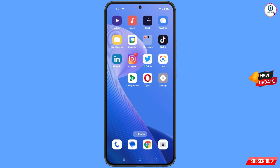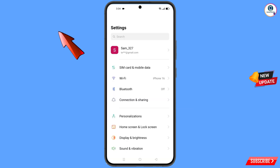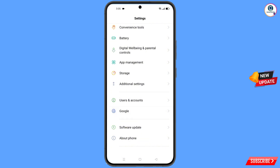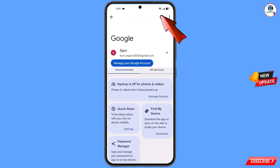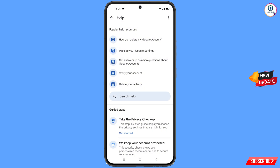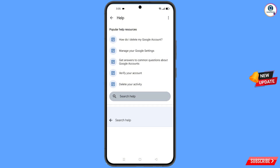Now you have to navigate to the Settings option. Tap on Settings, scroll down, tap on Google. At the top you will see a Help icon — tap on that Help icon. You will land on a new page; in the middle you will see Search Help, tap on it.